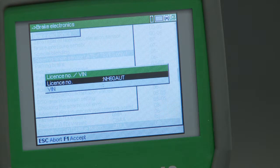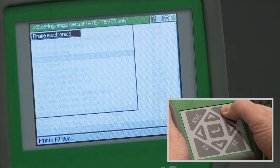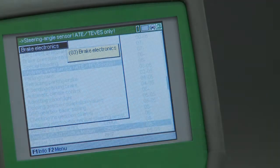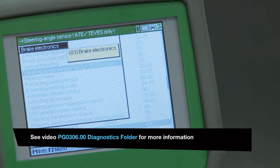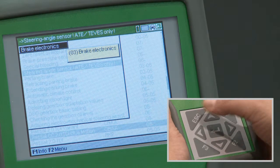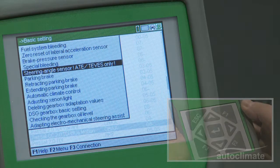The vehicle record and fault code results are now stored and available from the diagnostic folder. The brake electronics screen will be re-displayed. Press Esc to display the basic settings options screen.